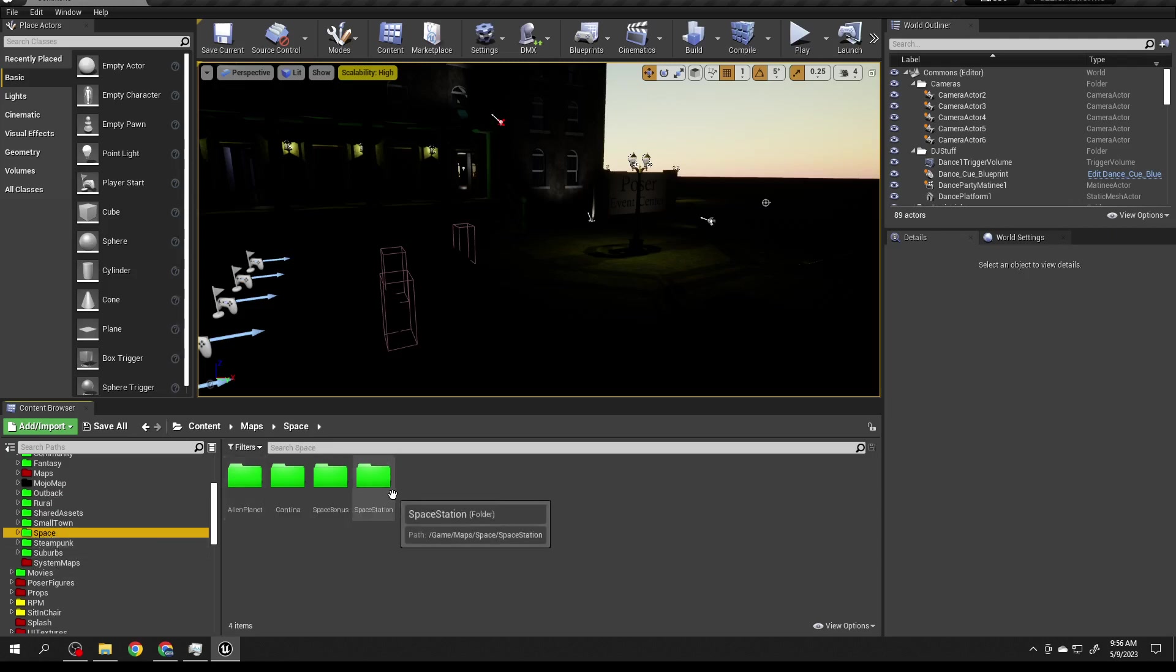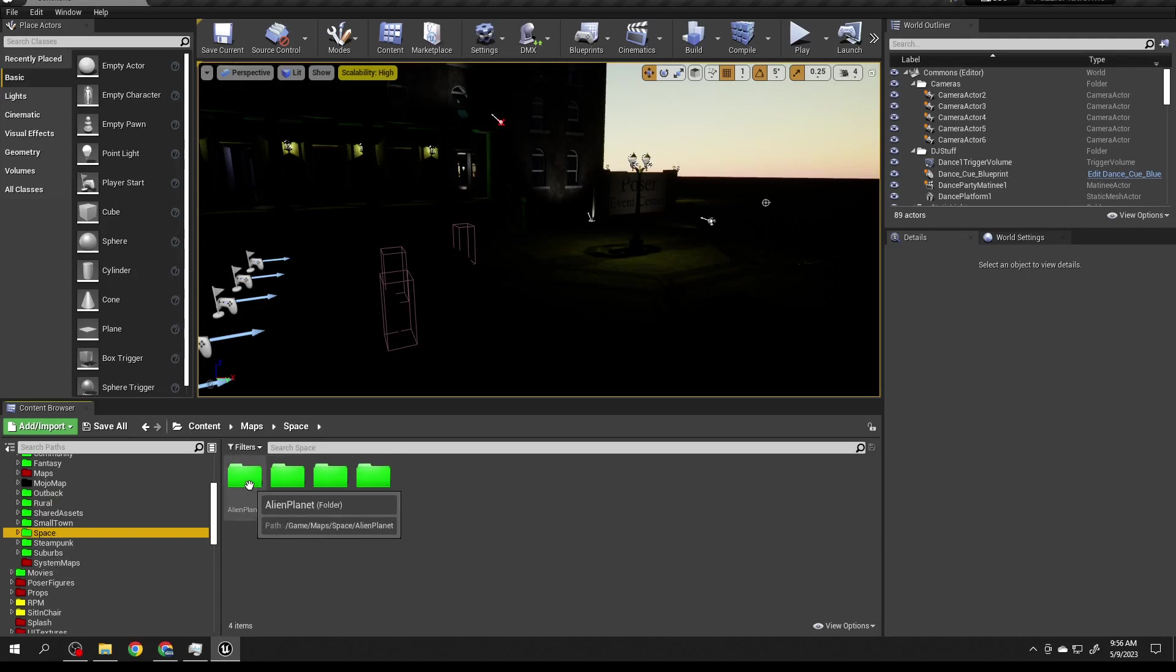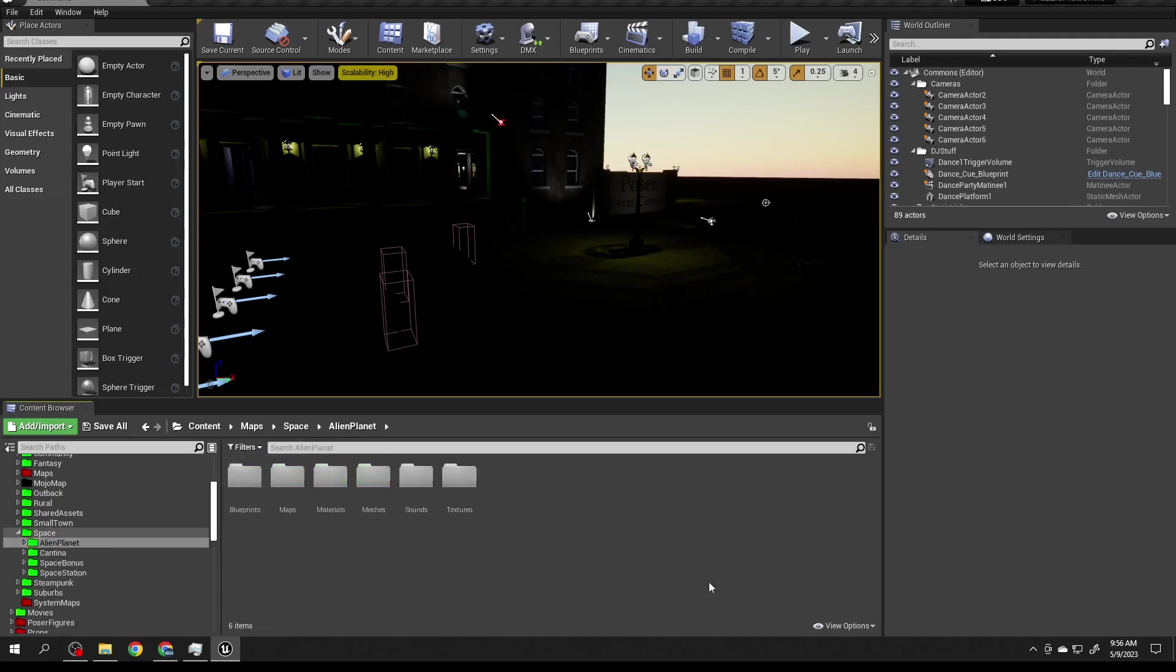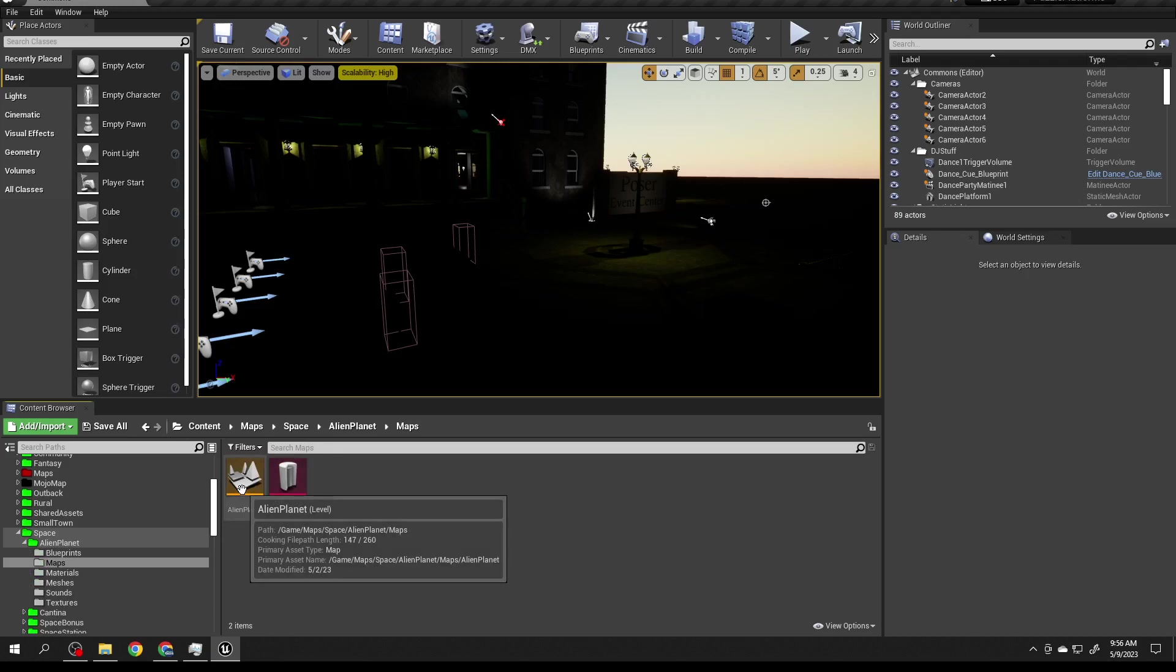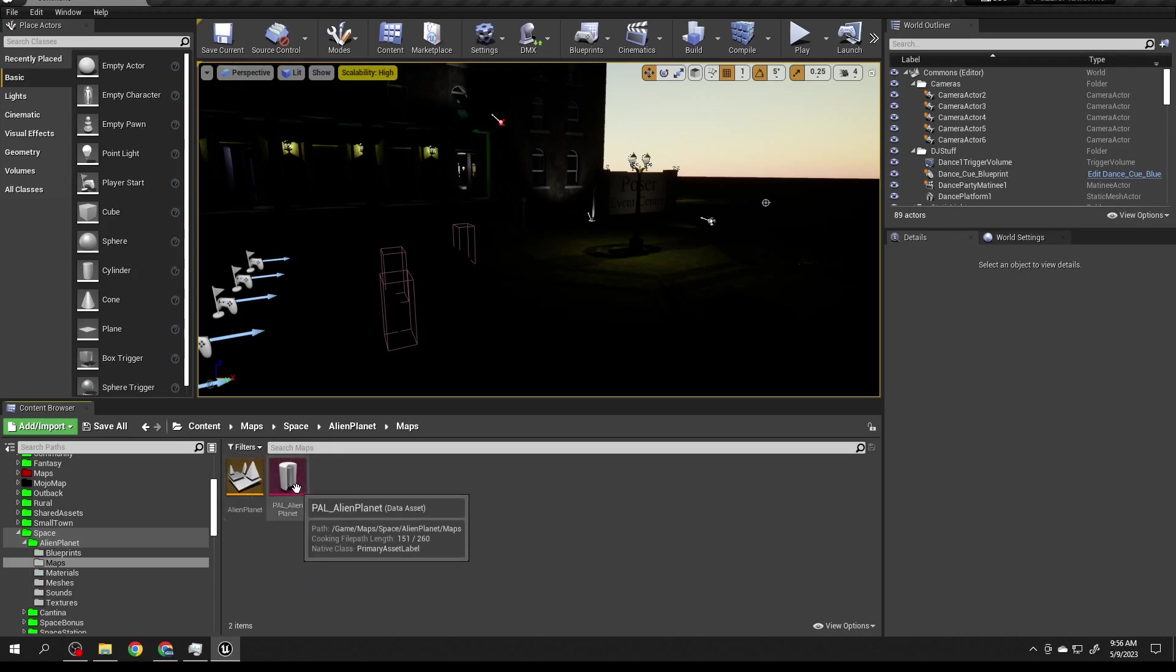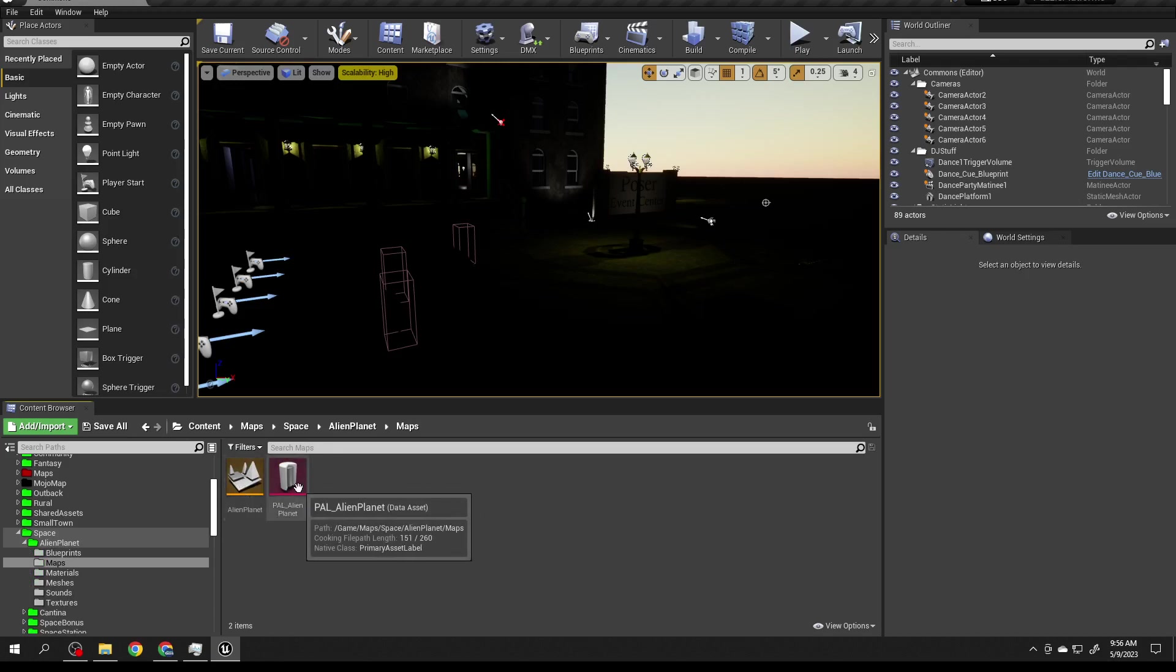Let's look at Space. I have four venues that we planned, and these may change over time. If you open up Alien Planet, there's a bunch of folders.